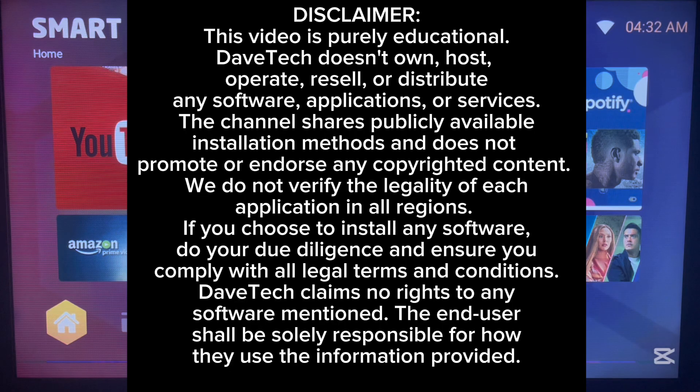If you've been looking for media and Android tools to use on your Android TVs, this video is basically for you. Watch right up to the end of the video.